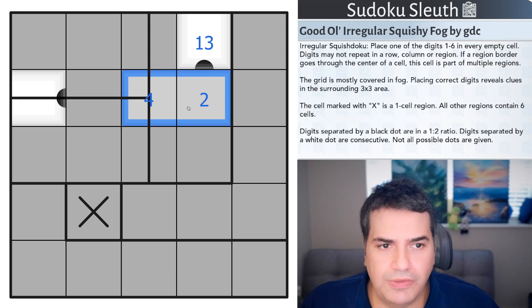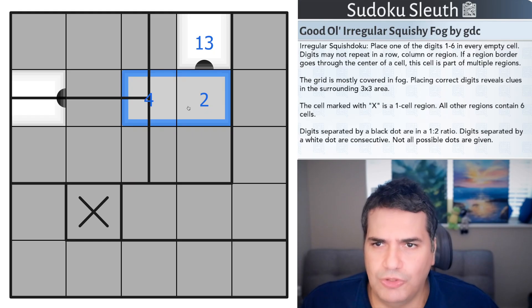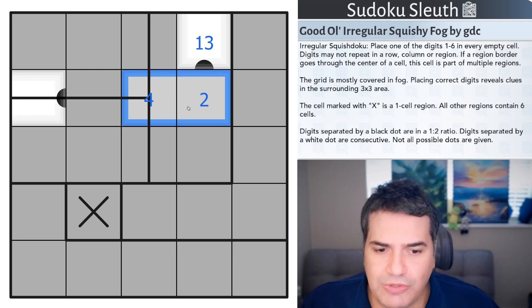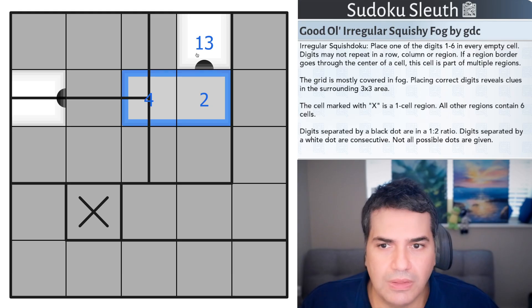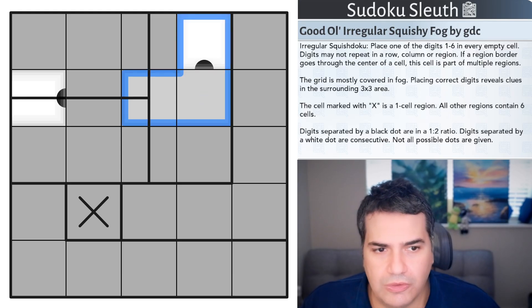If you feel like playing with a bunch of squishy, irregular fog Sudokus, link will be in the description down below. And with that said, I'm going to restart the clock and see how I get on.